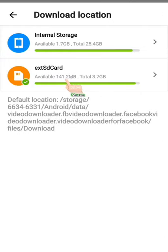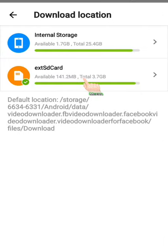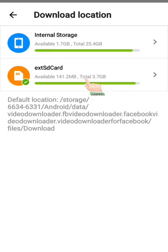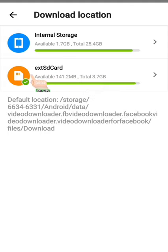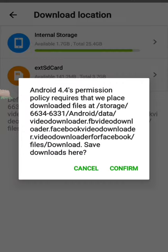If you start with the SD card, you can use the solution to the phone memory. If you use the SD card, you can use it and confirm it.